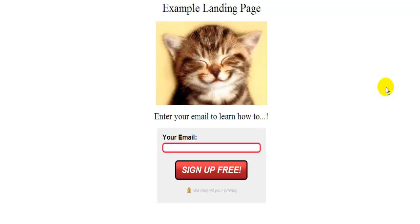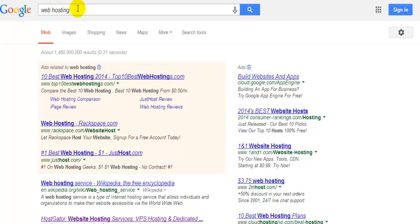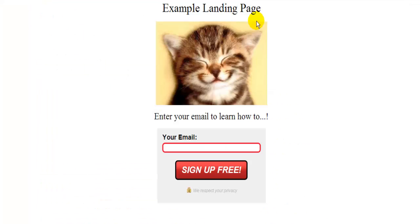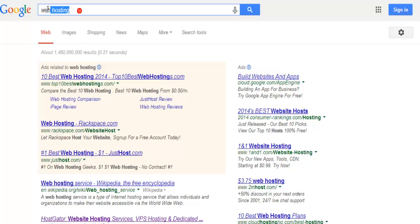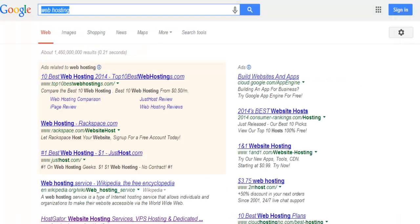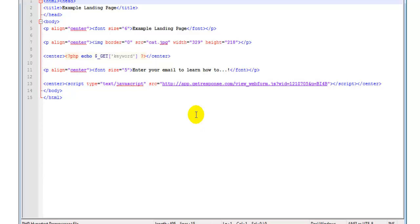Hello guys, today we're going to learn how to set up dynamic keyword insertion. What this means is that when a user searches for a keyword like 'web hosting' and clicks on your ad, they land on your landing page and you want that keyword to show up somewhere on the website. So the keyword is 'web hosting' and this is my landing page.